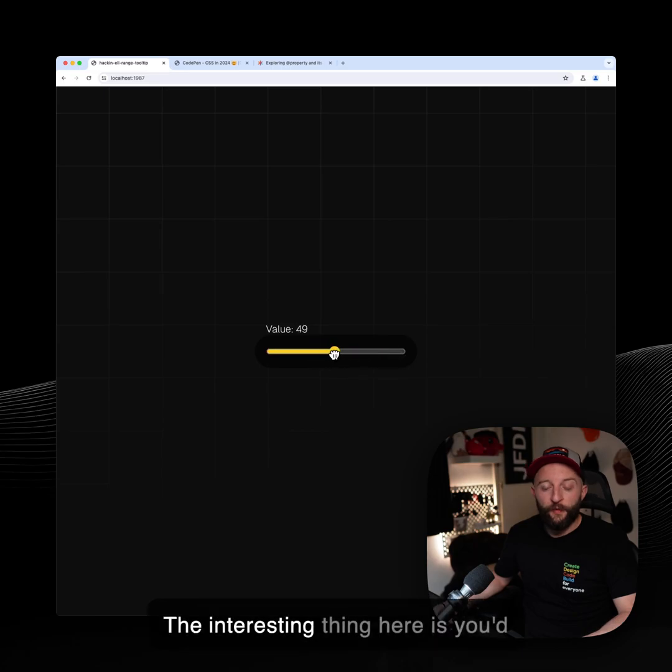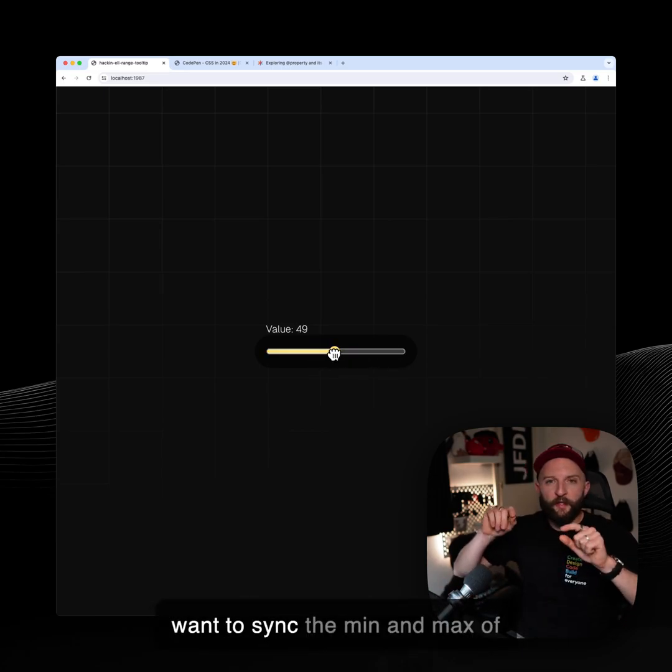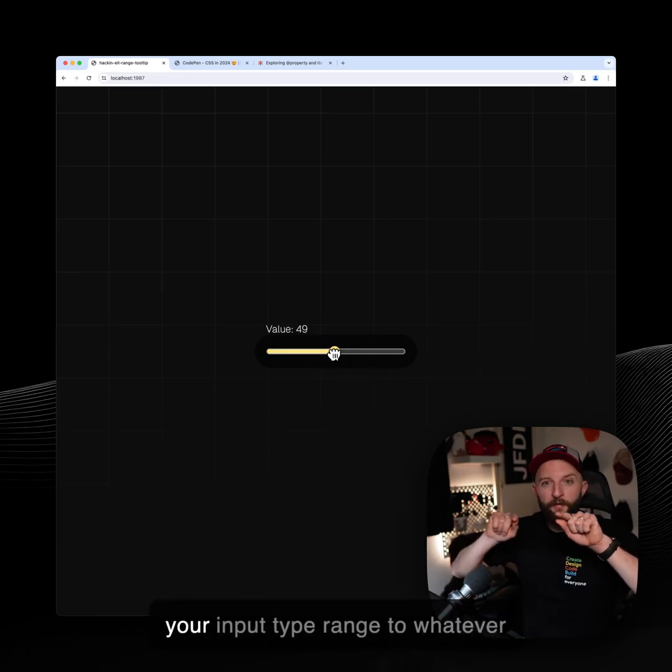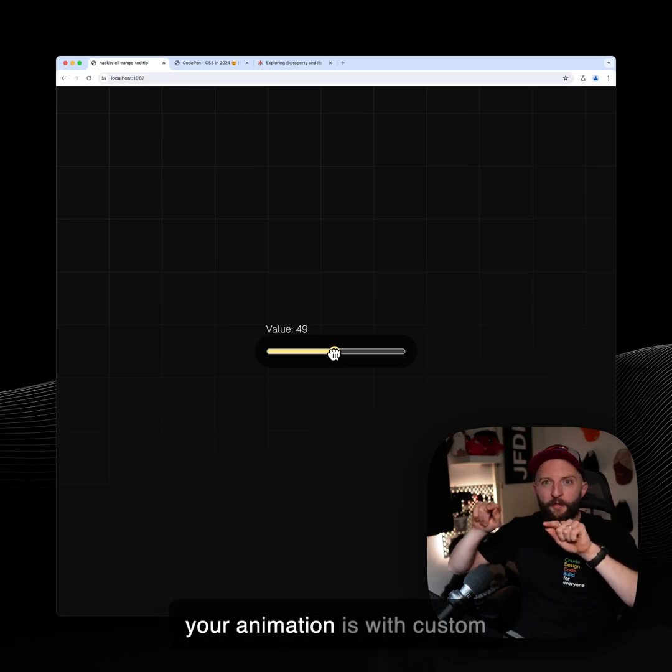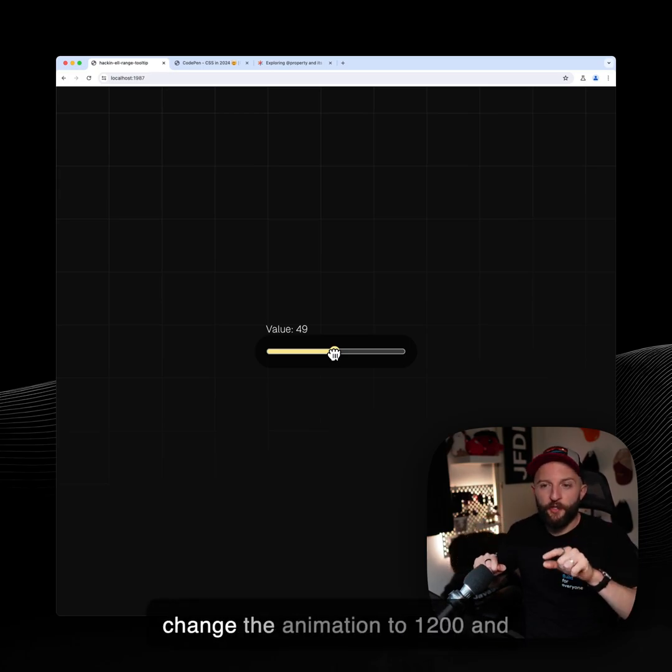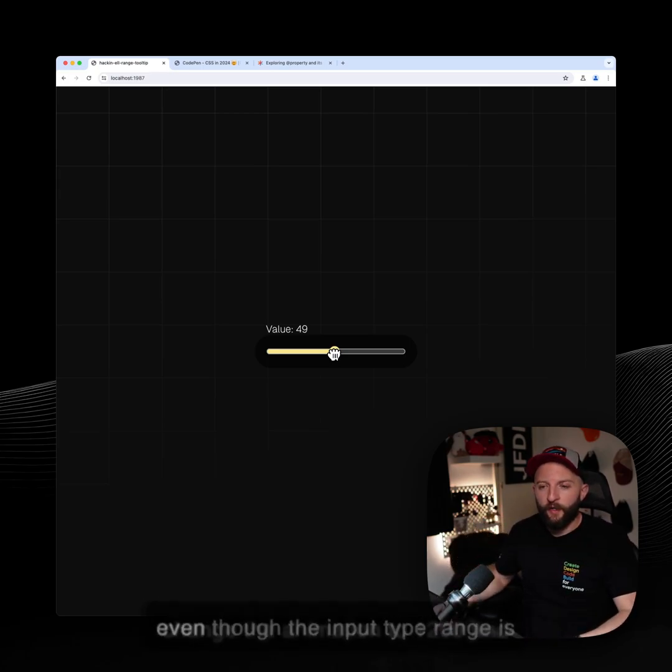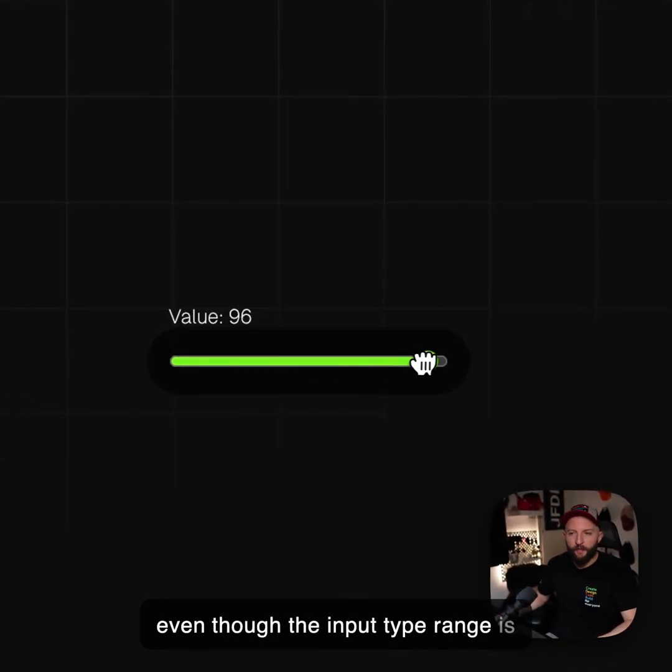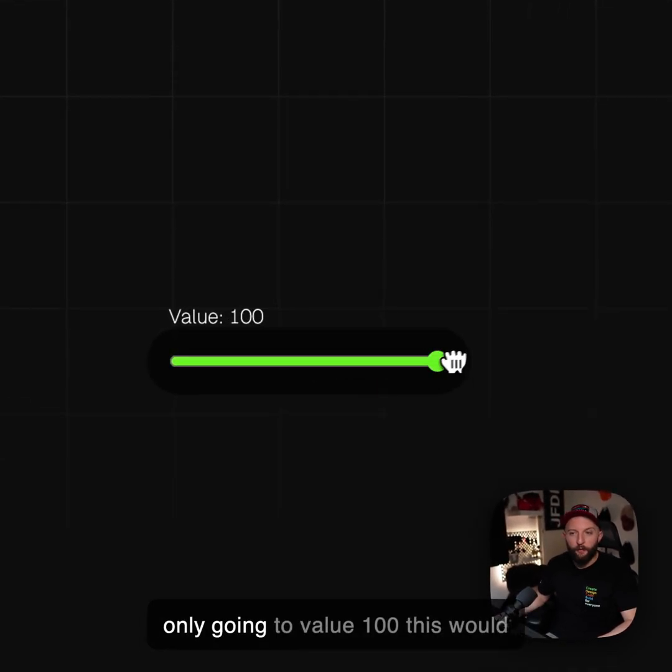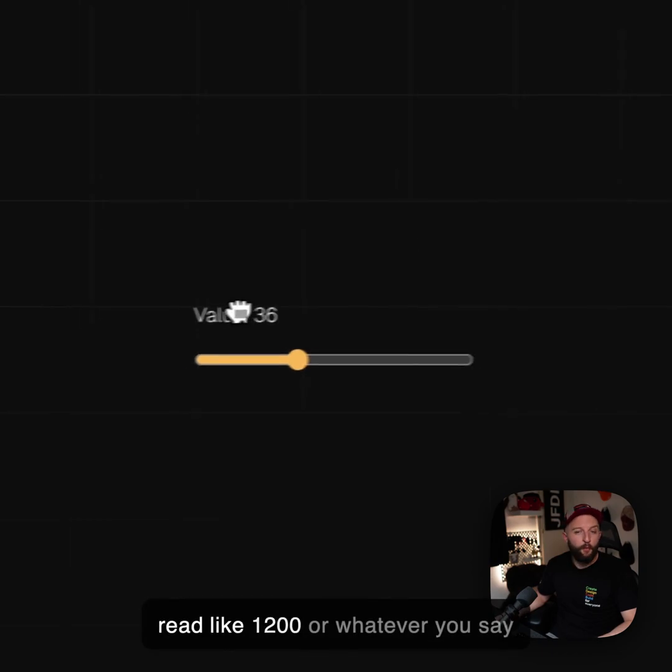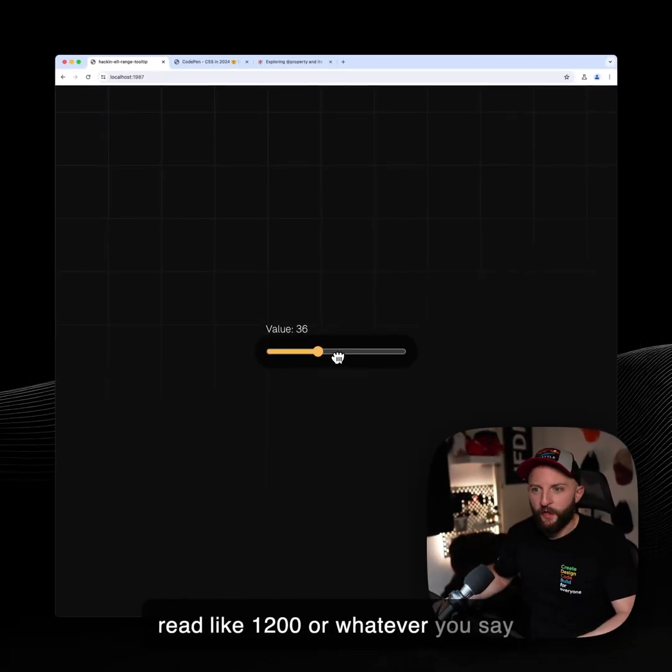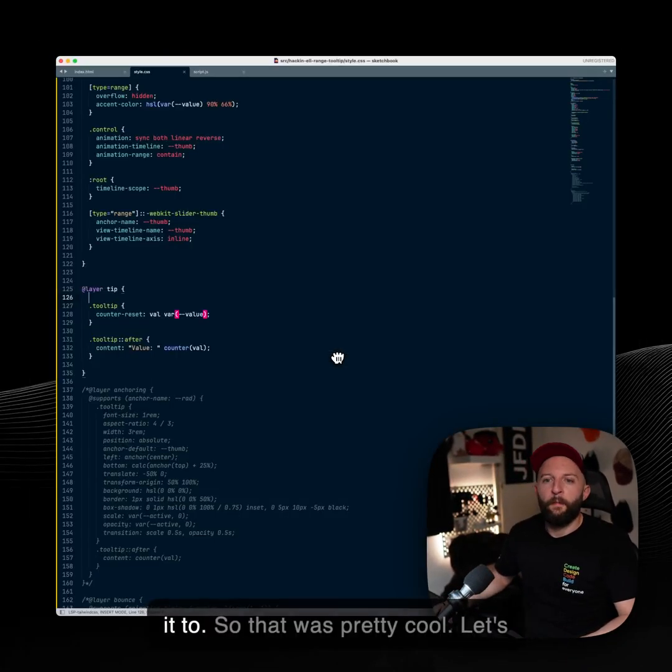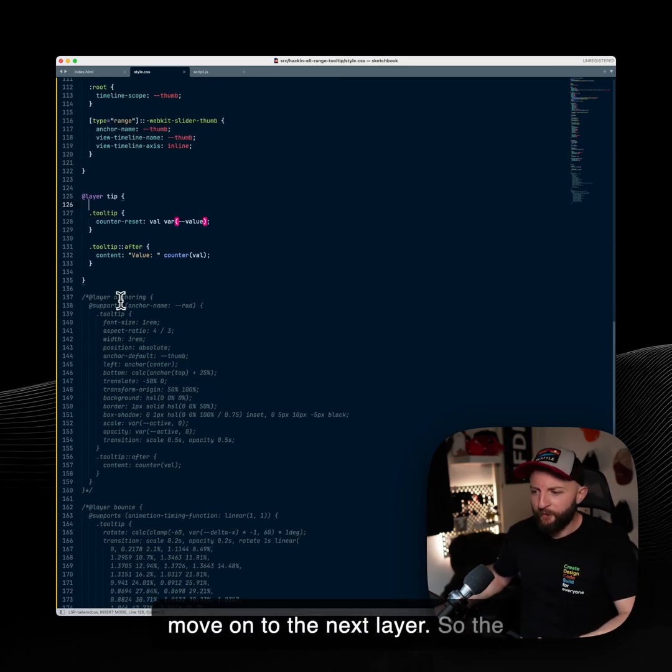The interesting thing here is you'd want to sync the min and max of your input type range to whatever your animation is with custom properties, because you could change the animation to 1200. And even though the input type range is only going to value 100, this would read like 1200 or whatever you set it to. So that one's pretty cool. Let's move on to the next layer.